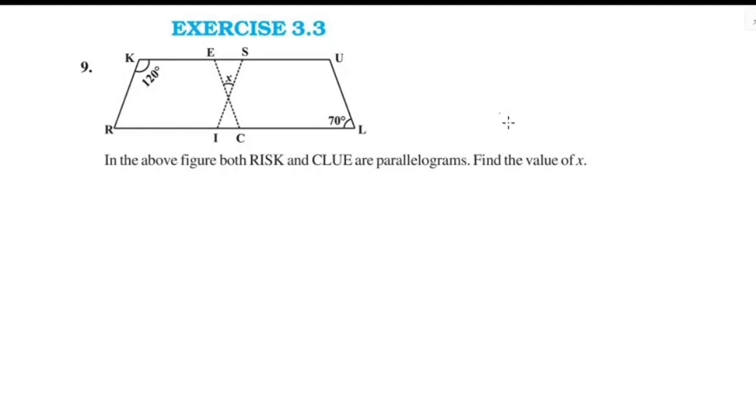Welcome to this video. Welcome to Exercise 3.3, question number 9.